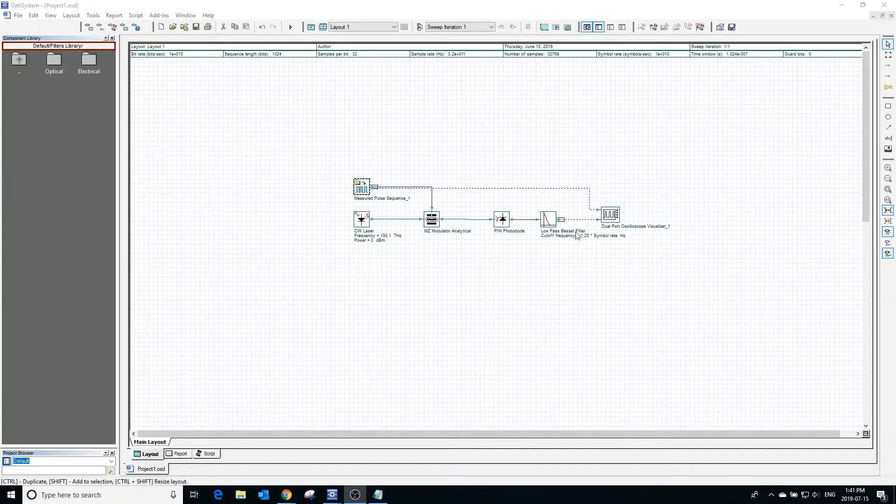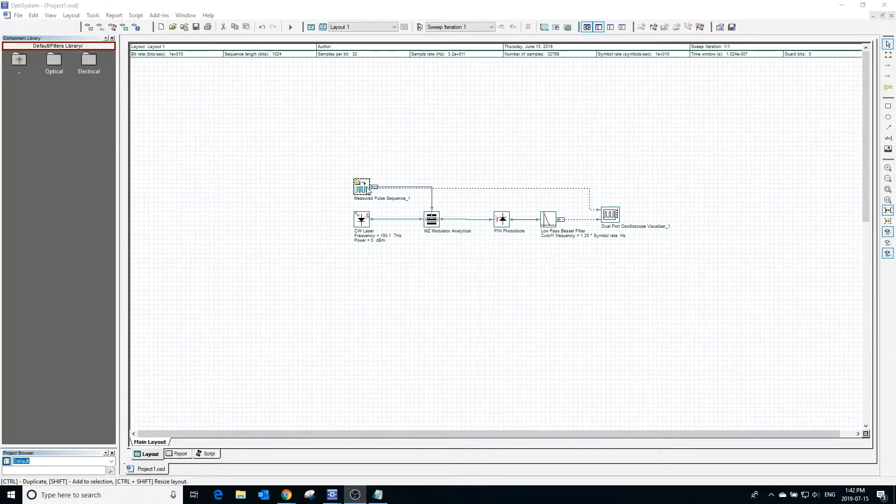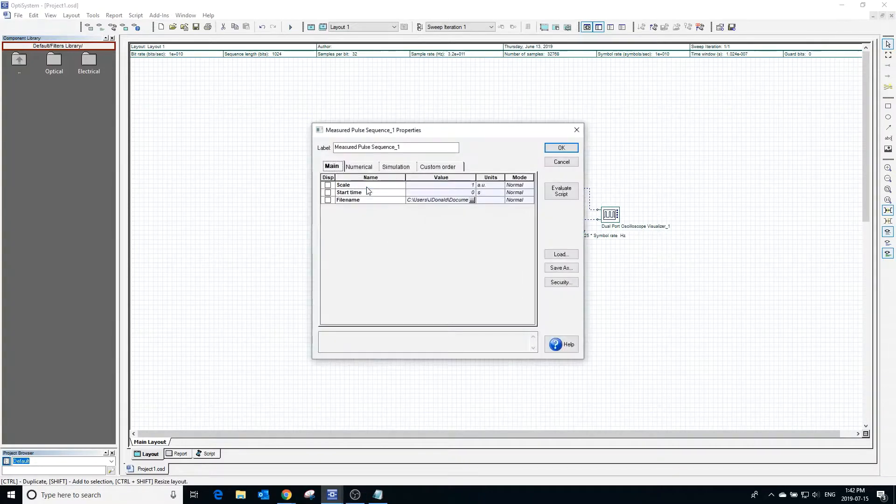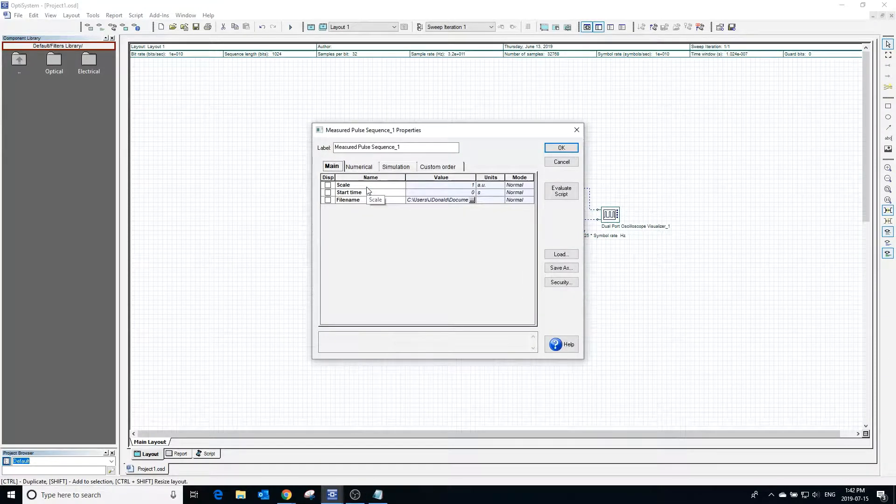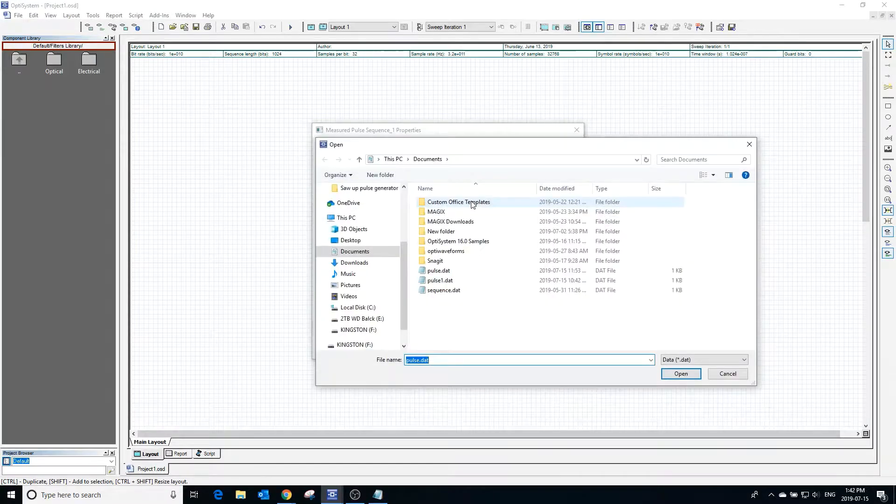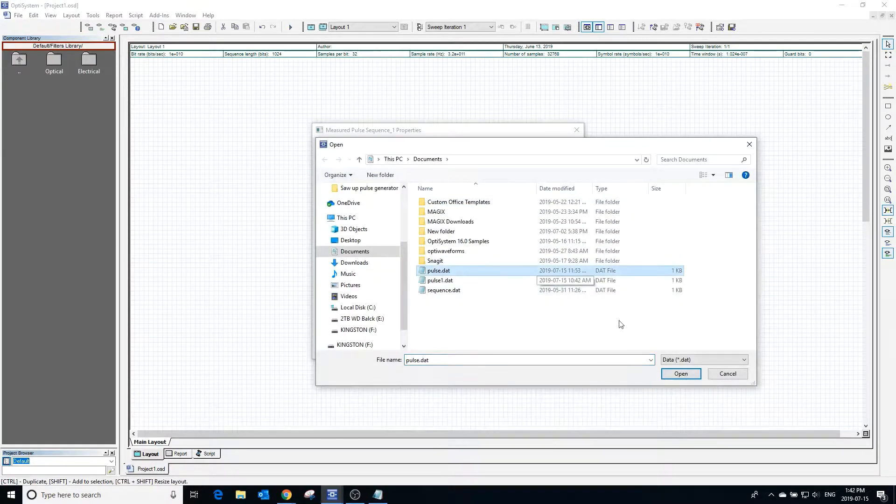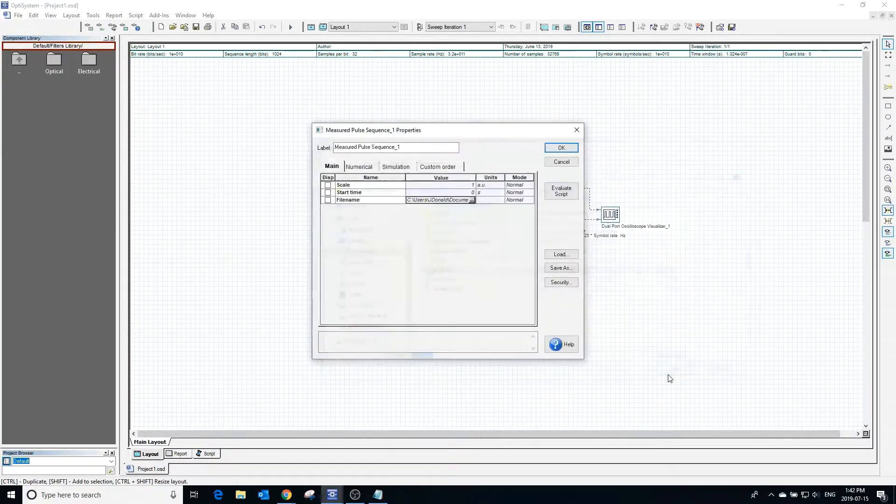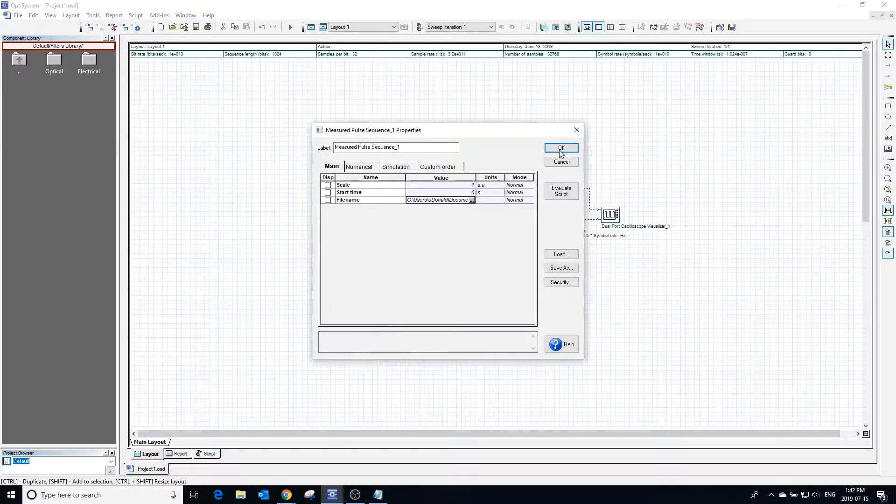Clicking on the measured pulse sequence generator opens the general properties window. The pulse sequence is defined by a user-defined file. To specify the file, click beside the filename box and select the data file to use.